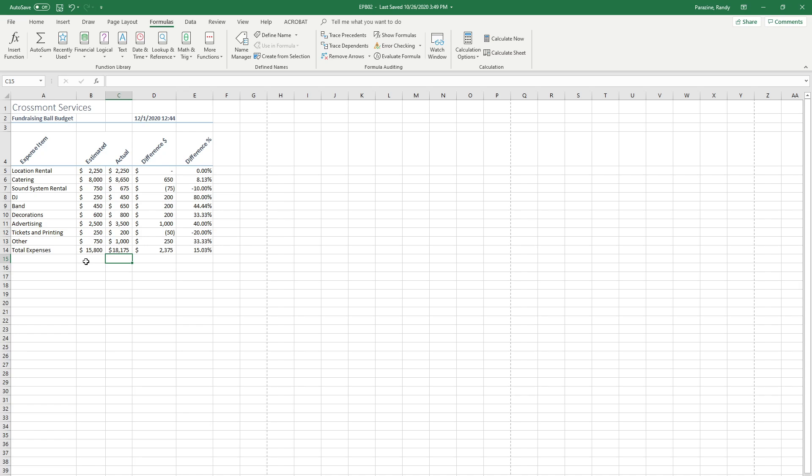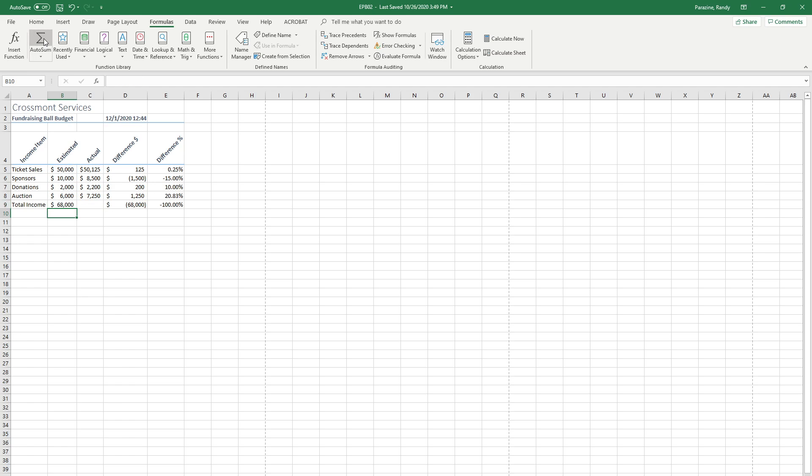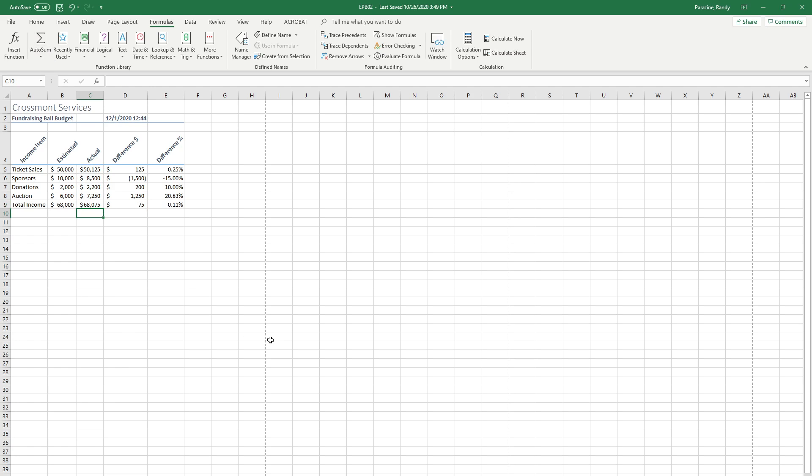Step 13. We need to now be on the income sheet. And in cells B9 and C9 we're going to do the same thing. In B9, auto sum, enter. And C9, auto sum and enter. It says to adjust column widths as necessary. I don't need to adjust mine.